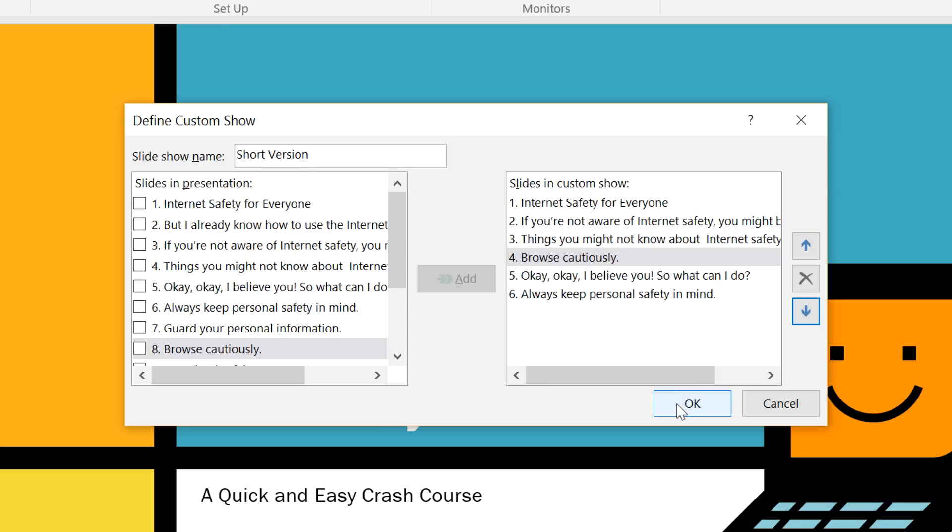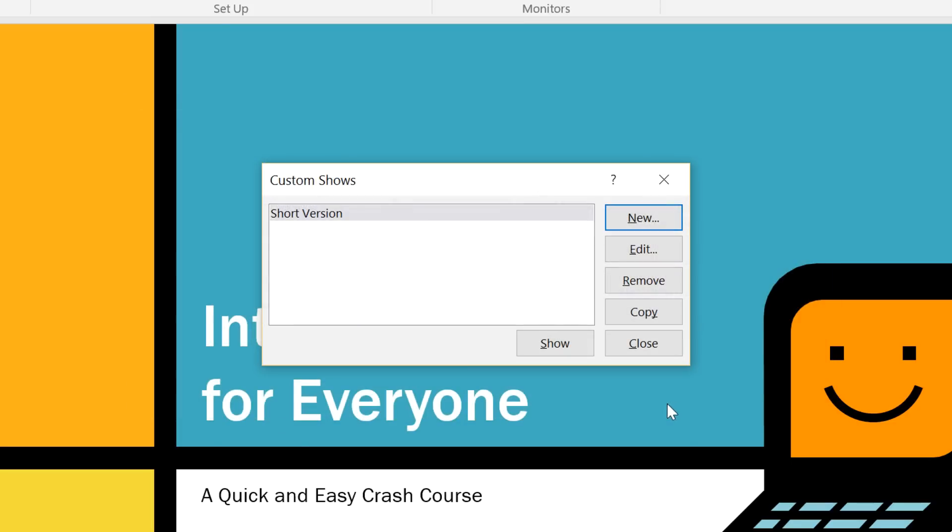When you're done, click OK. You can choose Show to see your custom show right away, or click Close to exit.